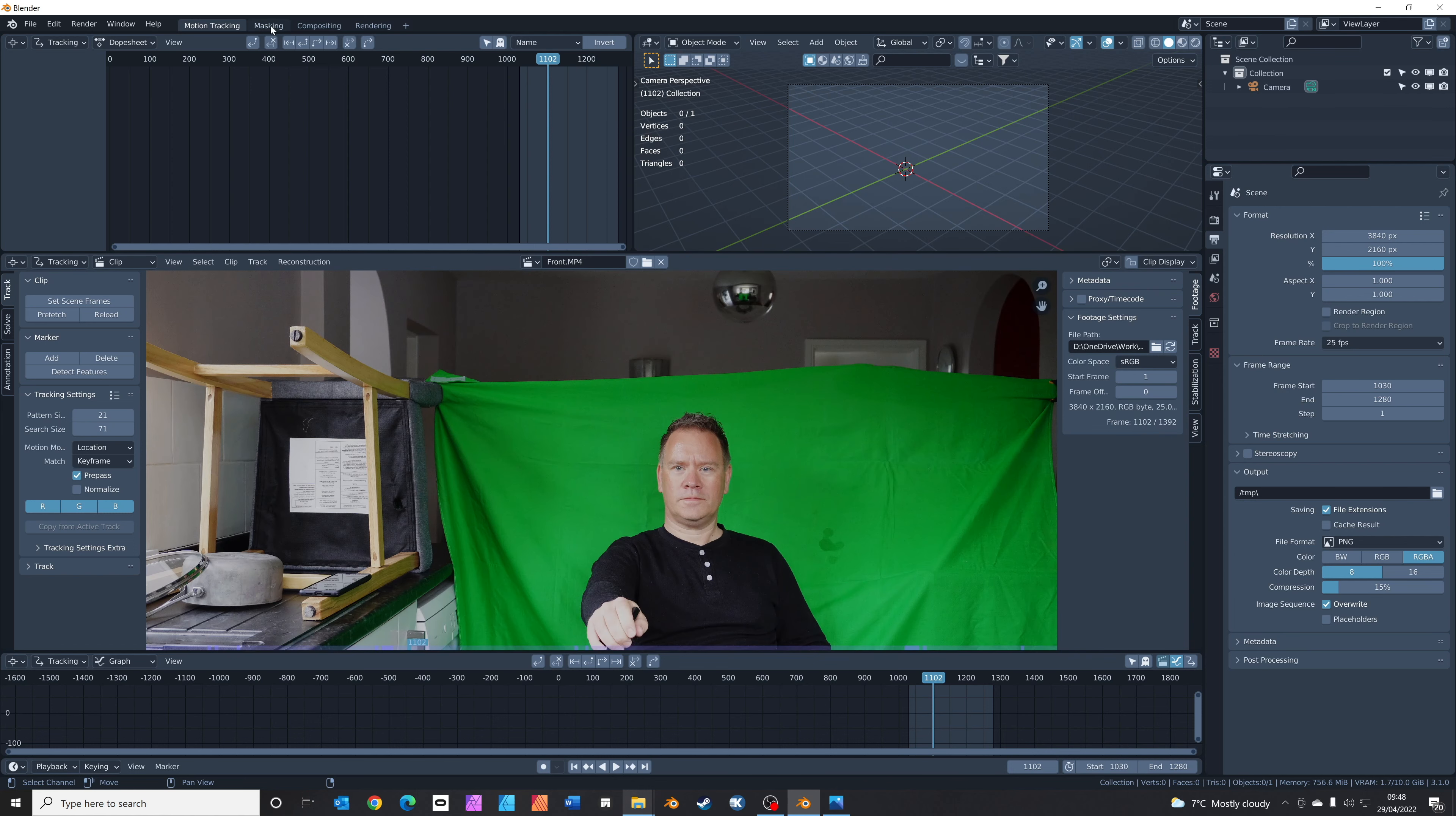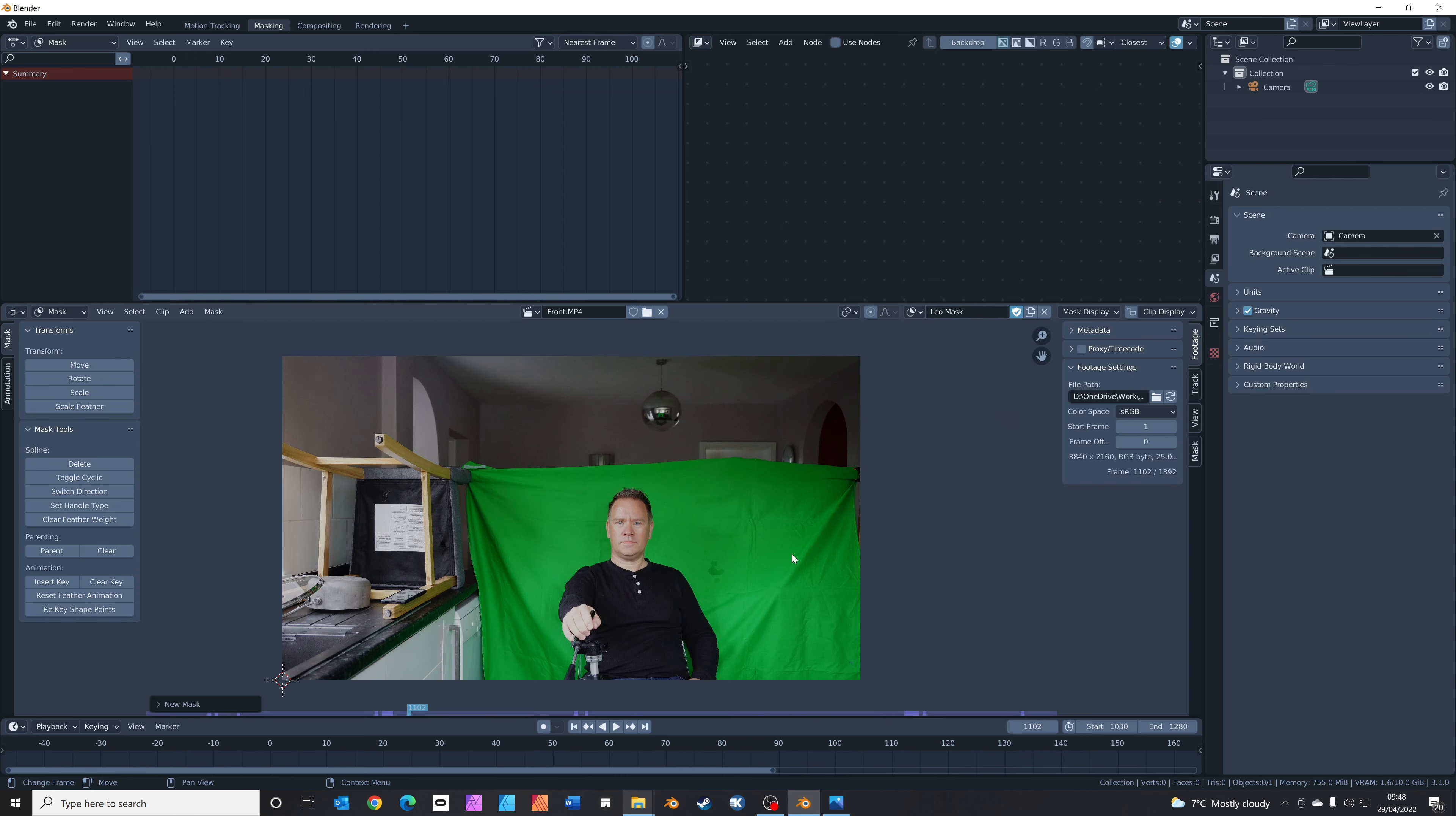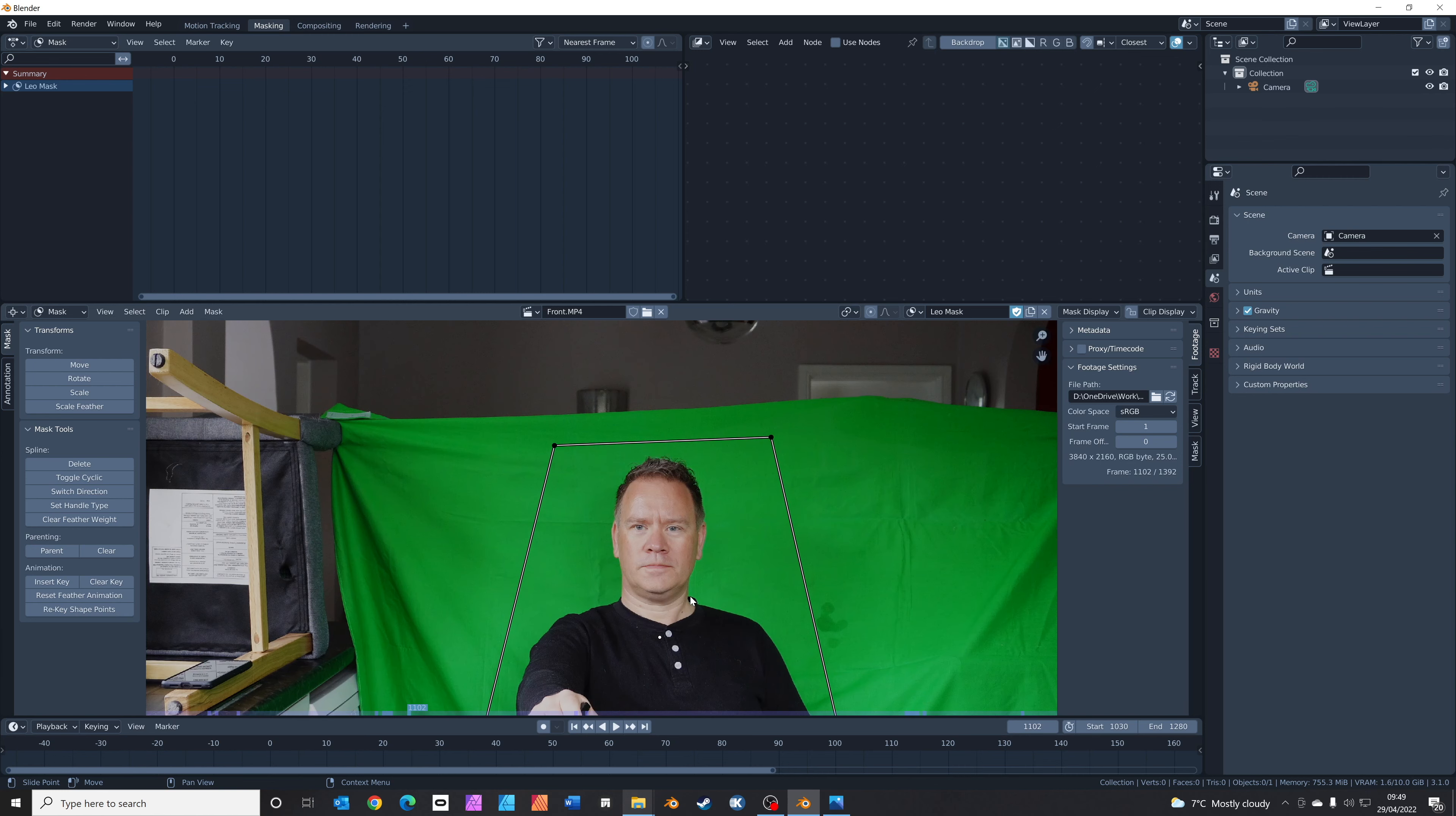Hop over into the masking tab up here, click on your footage that you've just opened, and click new mask. I'm going to call this Leo mask. Press Shift-A, we're going to add a square. You can see it just appears in the bottom left. We're just going to drag these corners to fit over so it covers my face and body. It doesn't matter too much about being accurate at this point.